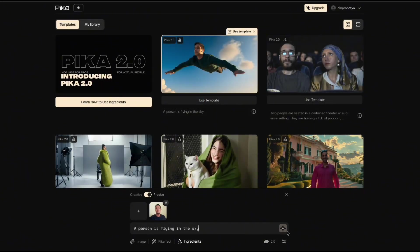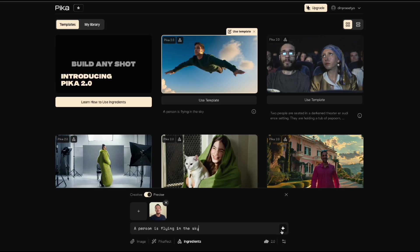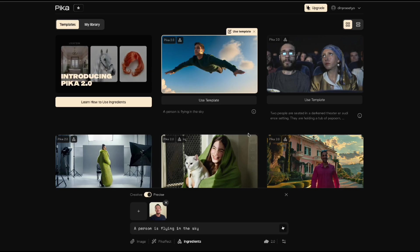Then just generate it and wait for Pika to do its job. And this is the result.